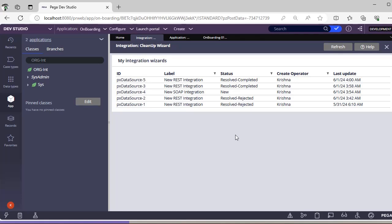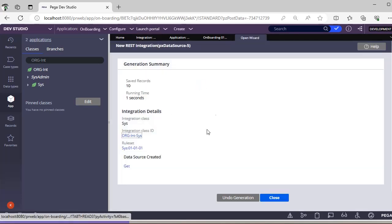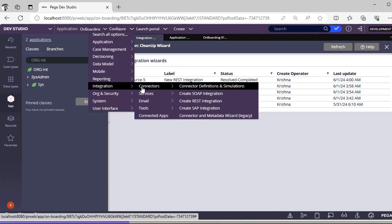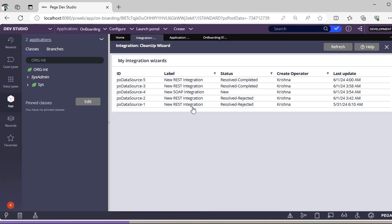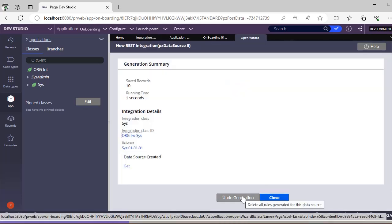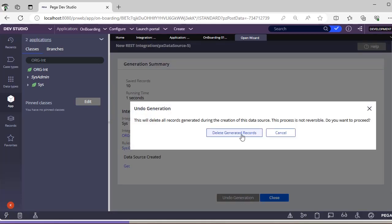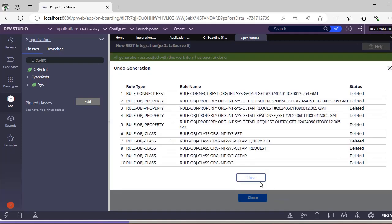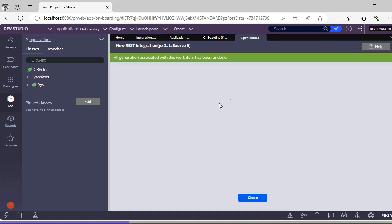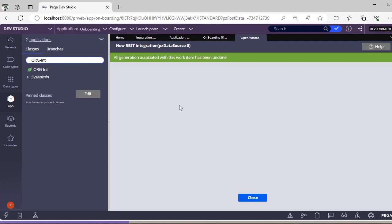Now I want to delete these respective Data Source instances. Normally if you want to delete integration rules that you have already created, you have to go manually and do the deletion. That's where Integration Wizard Cleanup is so helpful. You can go here, see the result completed instance, and get the option to Undo Generation. This will clean up all the records generated for your integration. Done - close it, refresh, and you can see everything is cleaned up.